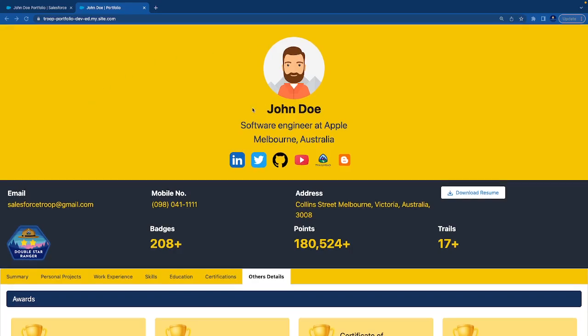We're showing user details including the name of the user, company, designation, location, and social media links. All the important links are configurable.